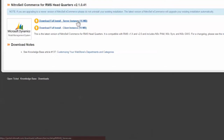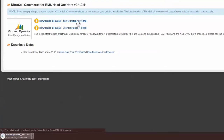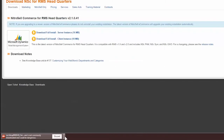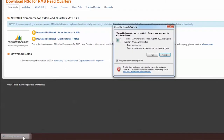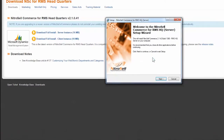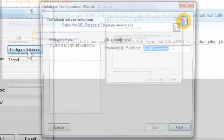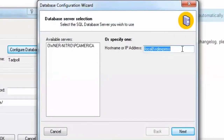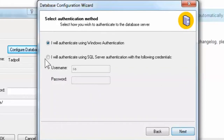We'll start by installing the server instance. Simply click the link to begin the download. After downloading, you will likely receive a security warning and then be asked to run or save the software. Select Run, then Next. A dialog box will open for you to enter the RMS Headquarters server name, username, password, and database name. Once entered, select Next.